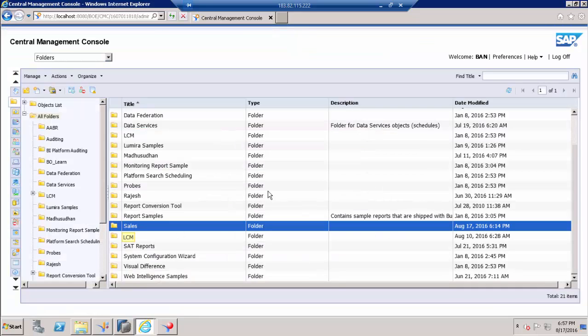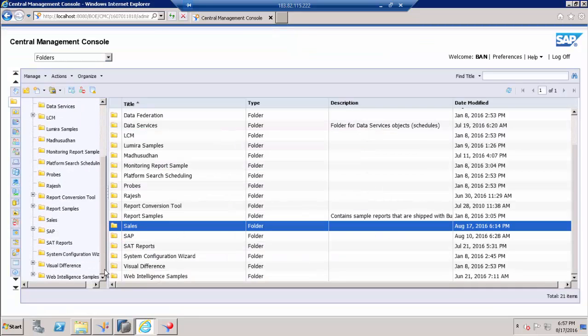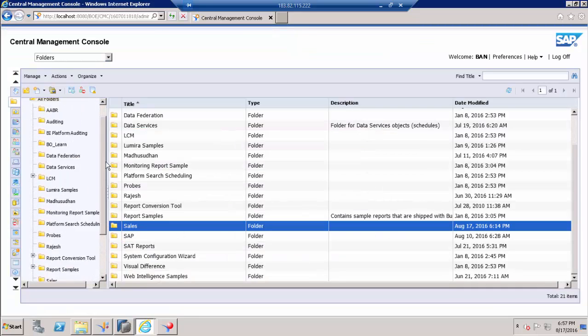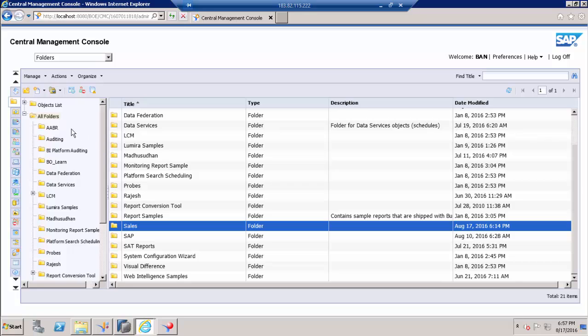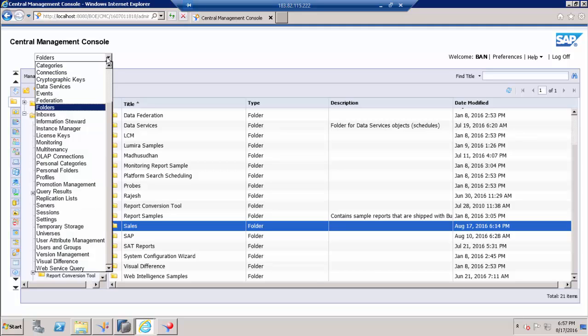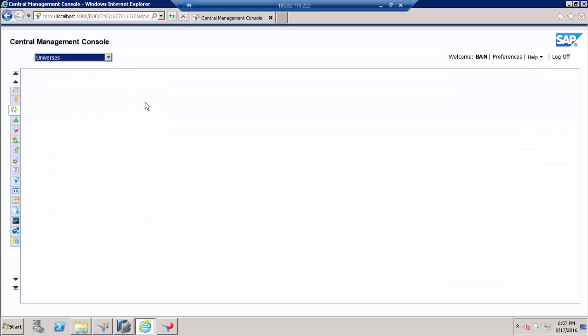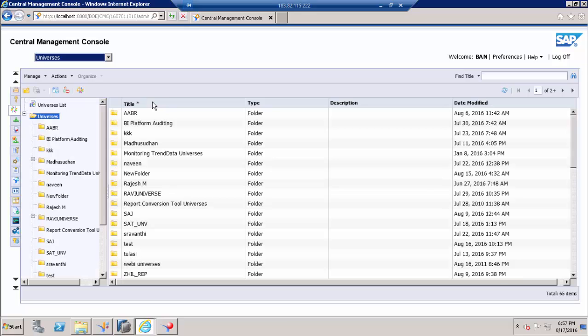So still we are in view on demand access. Let us try to remember that and see what options or features are available for that user. Go to universe and choose the universe which belongs to the report.